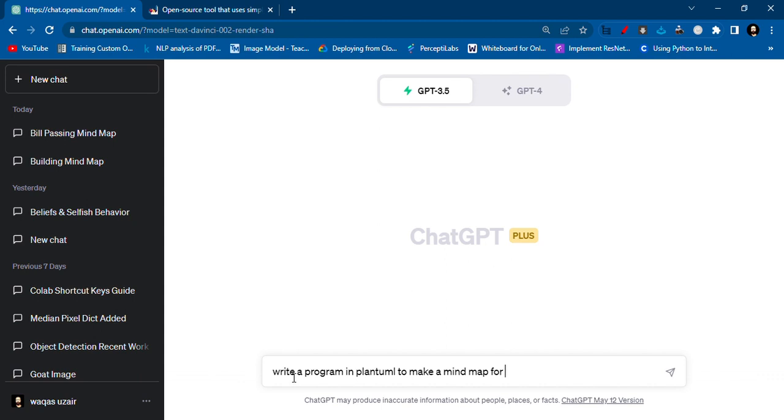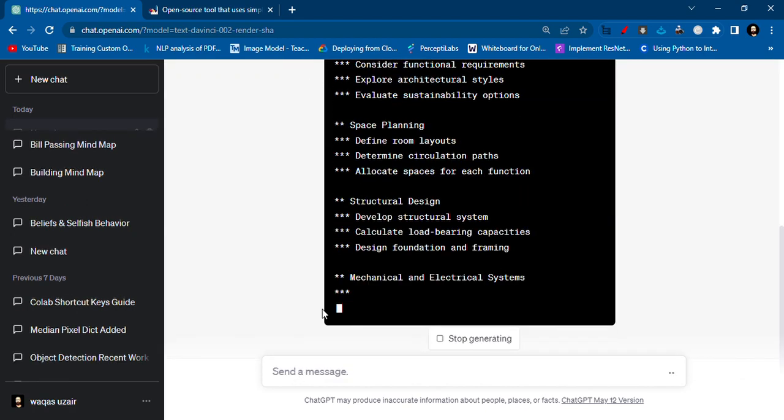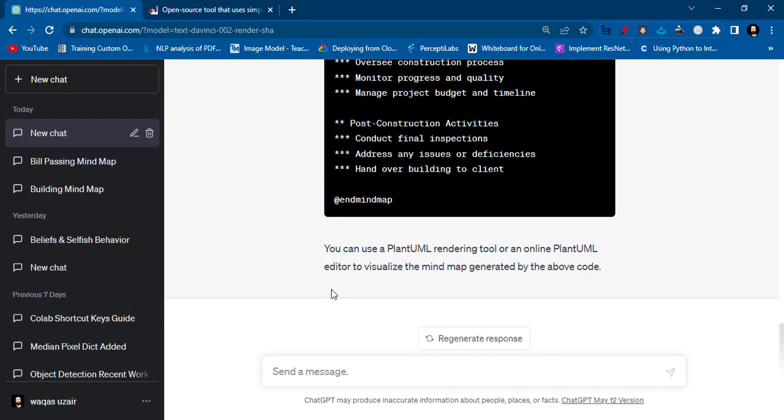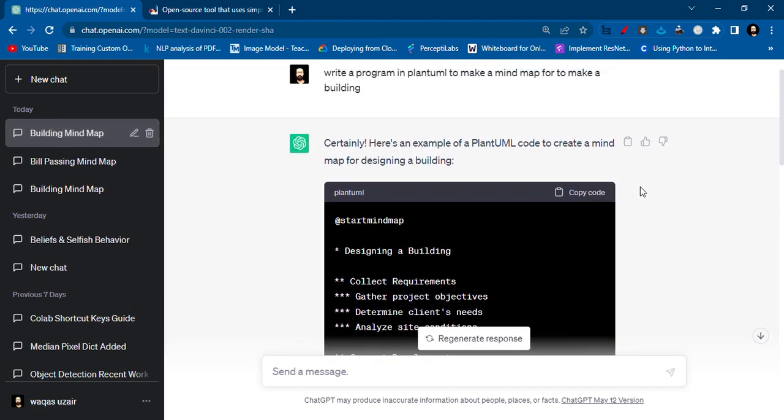Now you have to write your topic here. For example, I will just say 'to make a building'—that's just random. So it will start writing the code, and it's very quick actually. Then you have to copy this code.